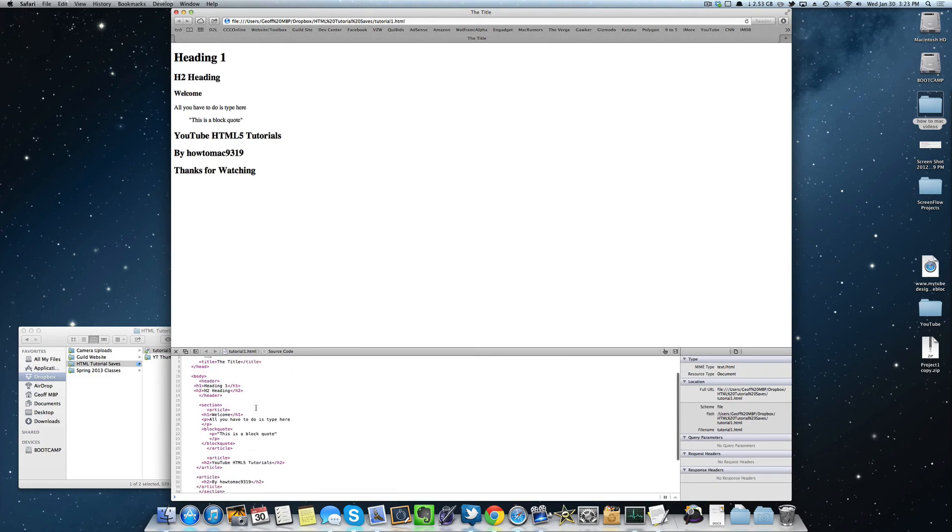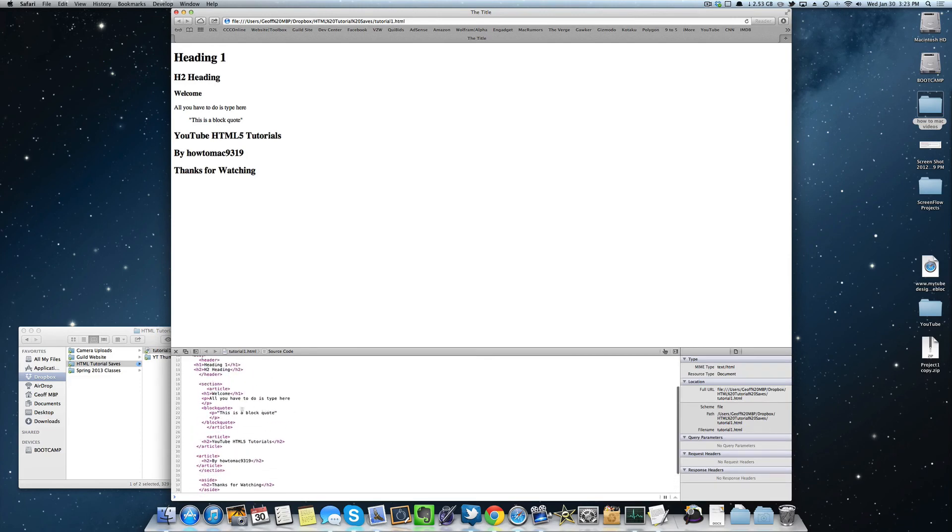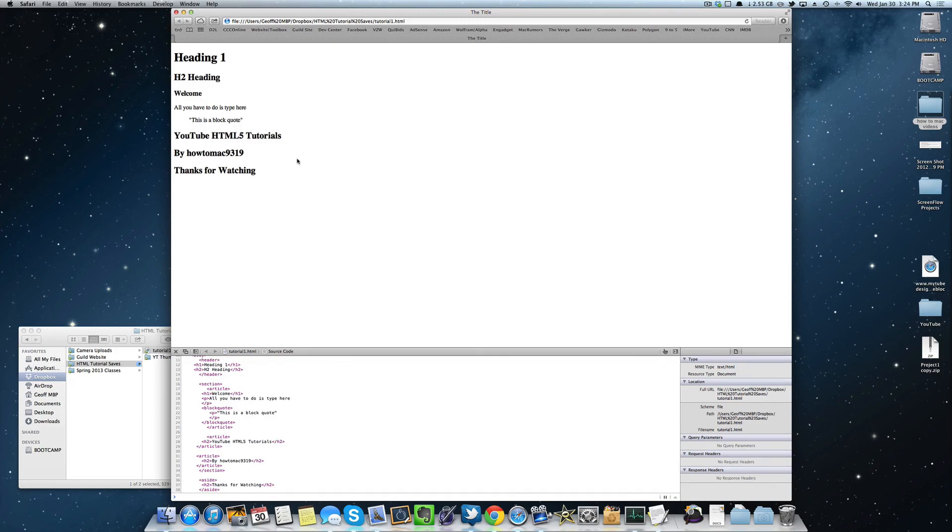All right guys, so that is a block quote. Now my next section will be 1.1.3, I hope to see you guys there and I'll see you very shortly. Thanks for watching.